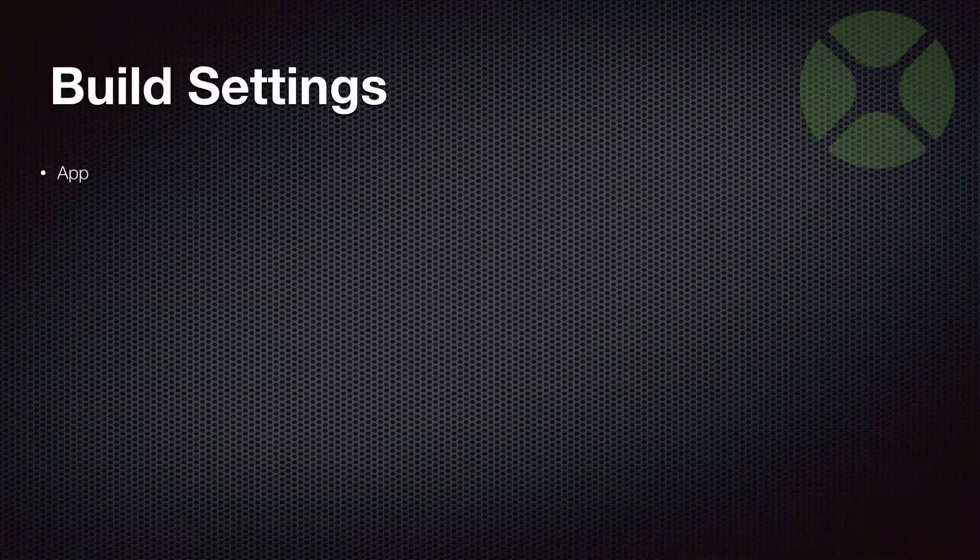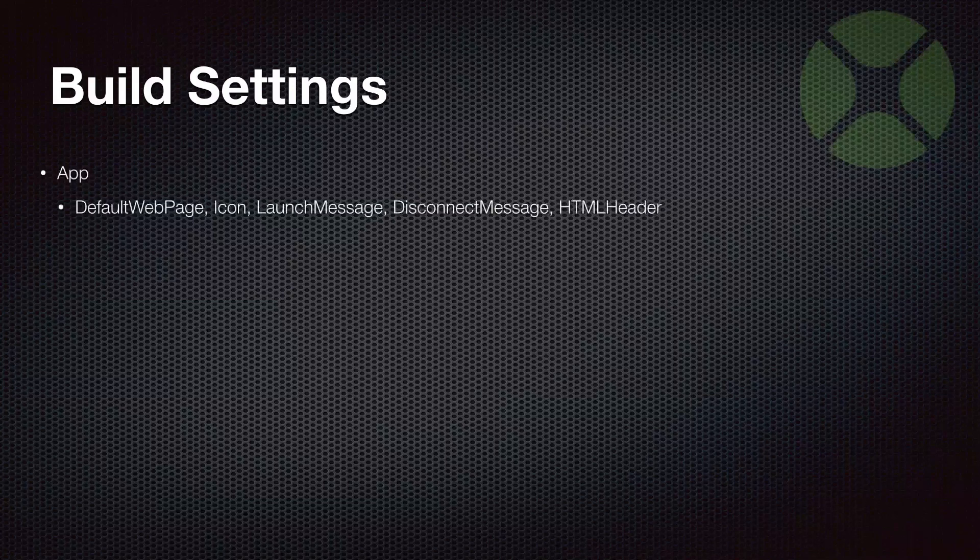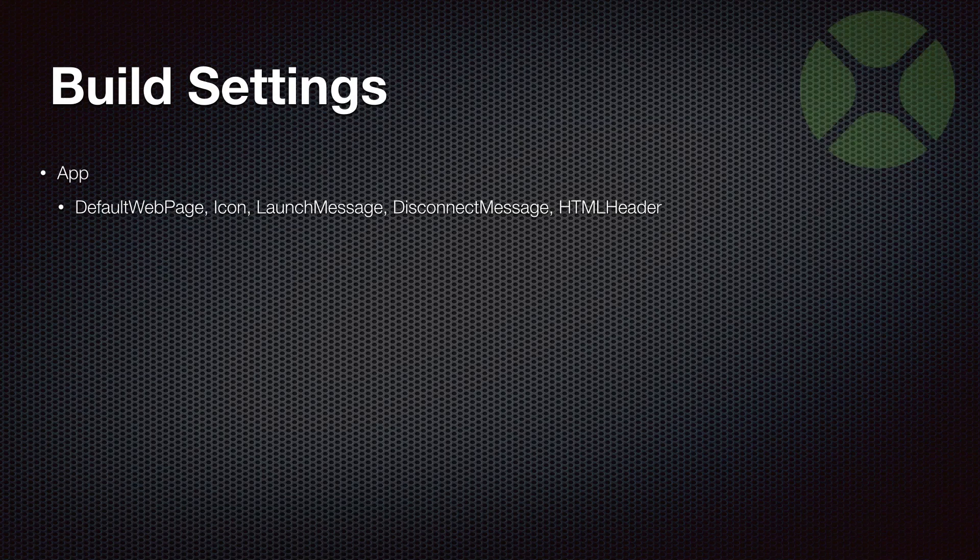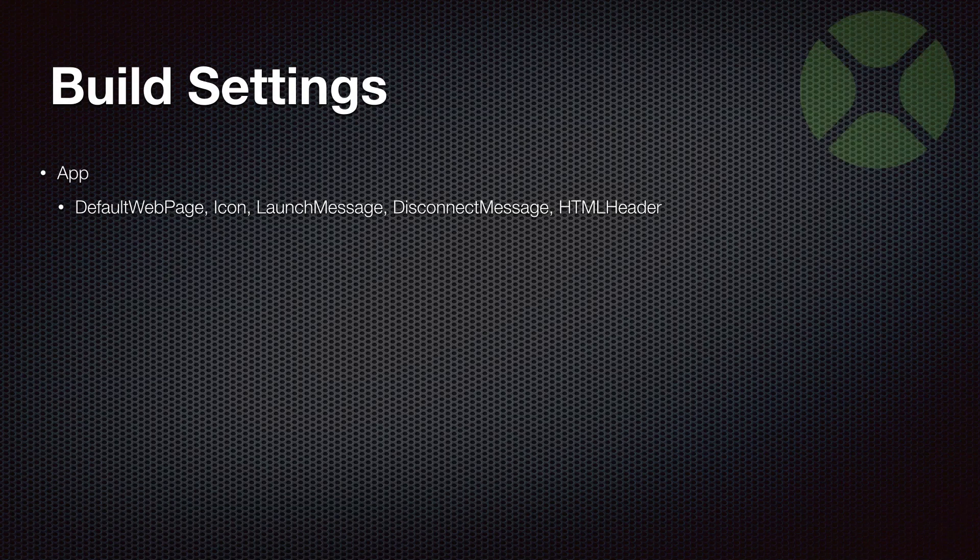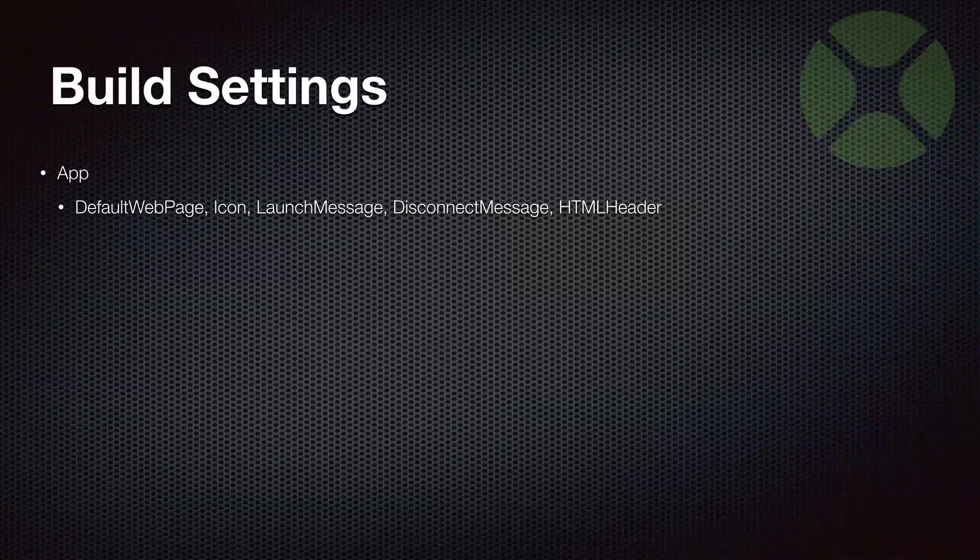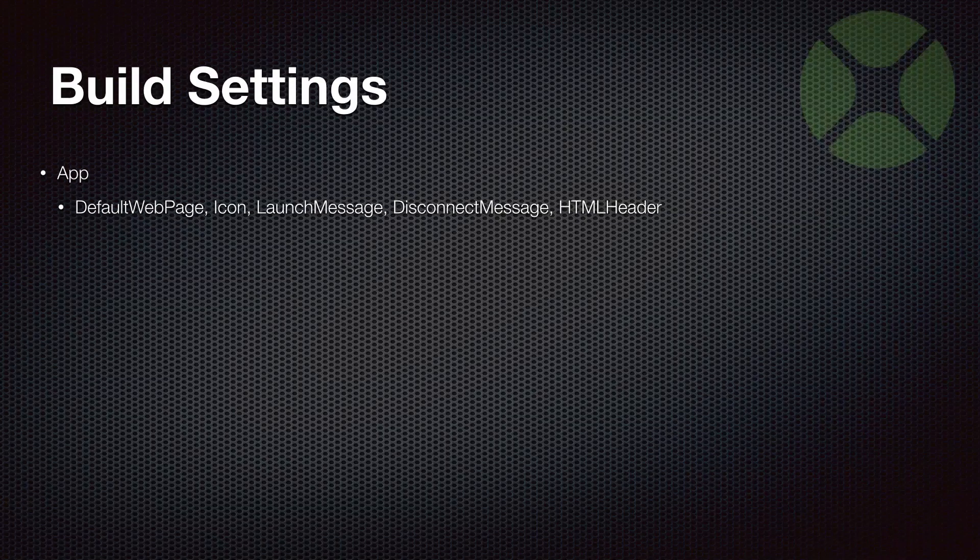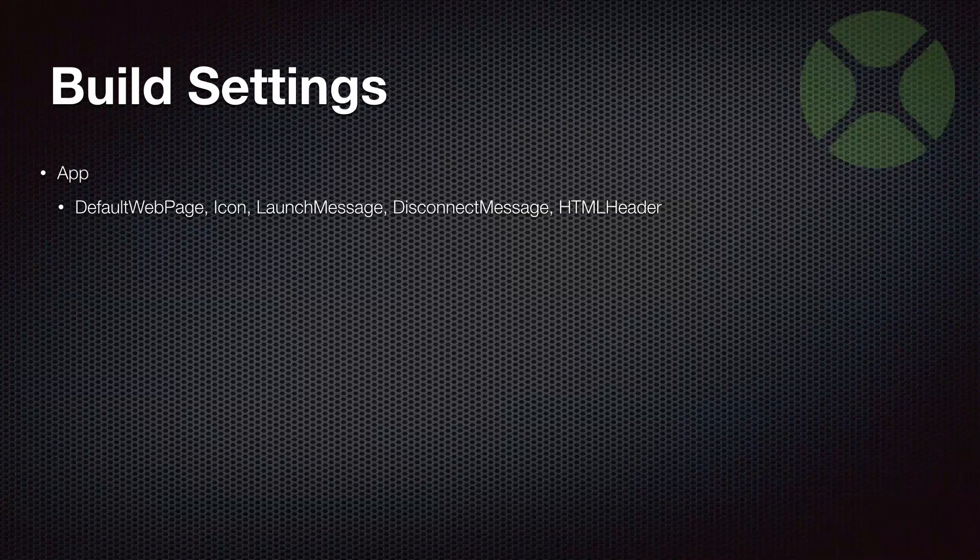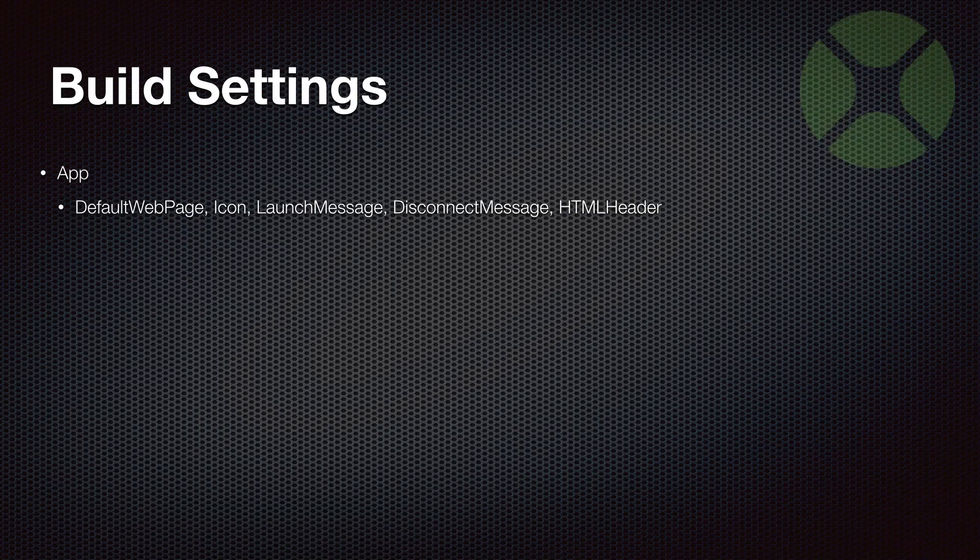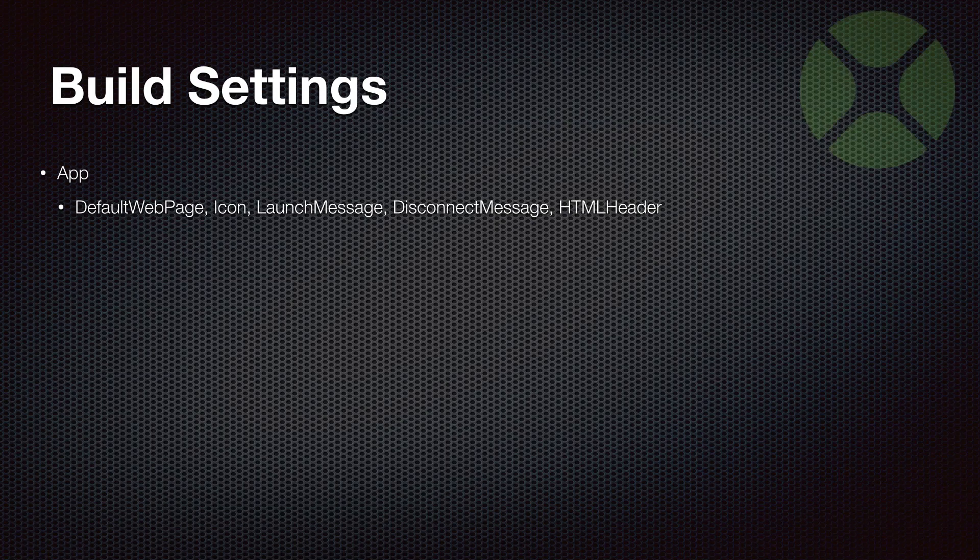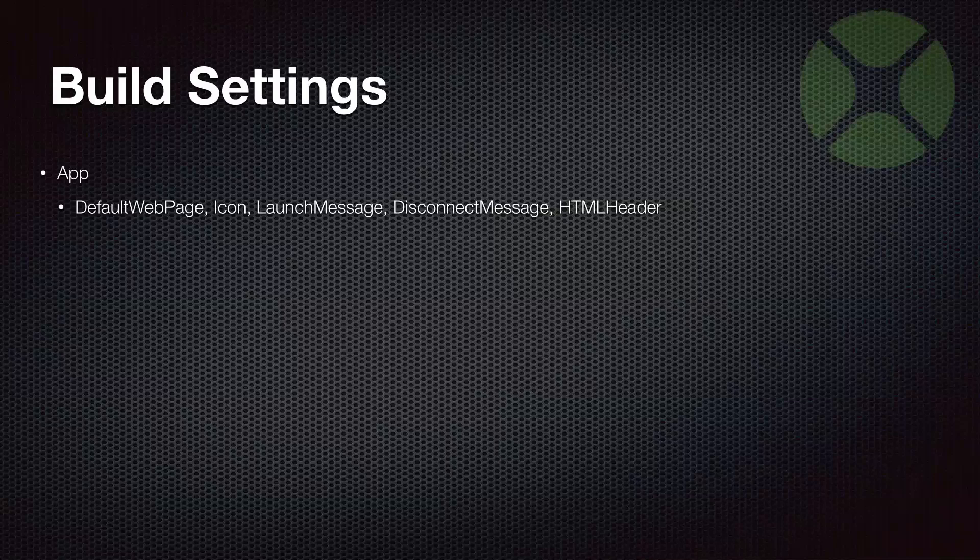Let's talk about the build settings available in web apps. The app in your project has several settings on it. You can set what the default web page is that appears when the app first starts. You can set an icon, and it will actually appear while the web app is starting in the browser. Generally you're not going to want that to appear for a long time - that would indicate you might need to optimize the startup time. But it is nice to have a little icon. For mobile apps, if you actually save the web app off to the home screen, it'll use that icon. You can also set some messages for the launch message and the disconnect message, and you can put in some HTML header code if you have something specific for tracking or whatever.